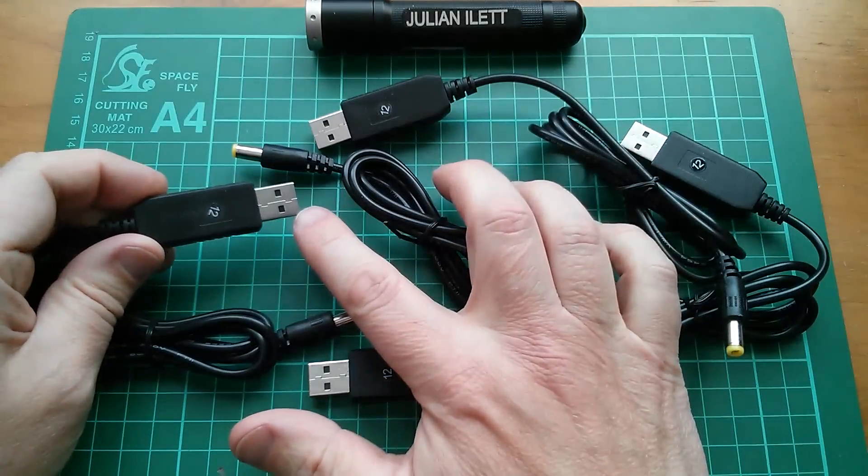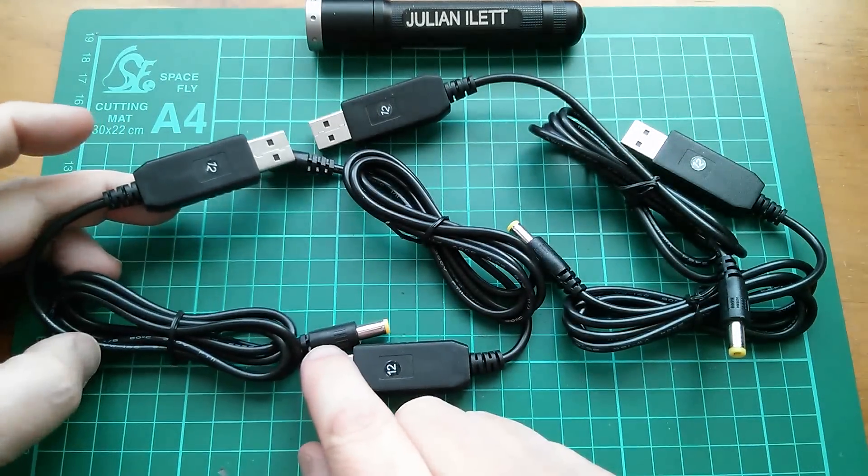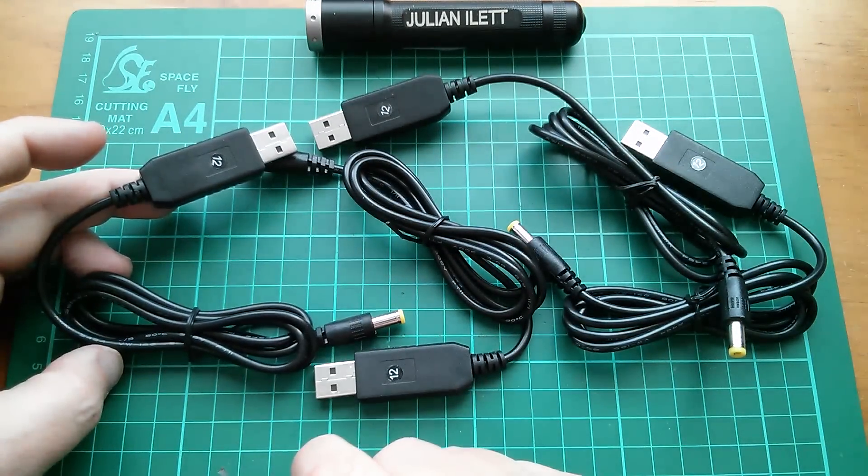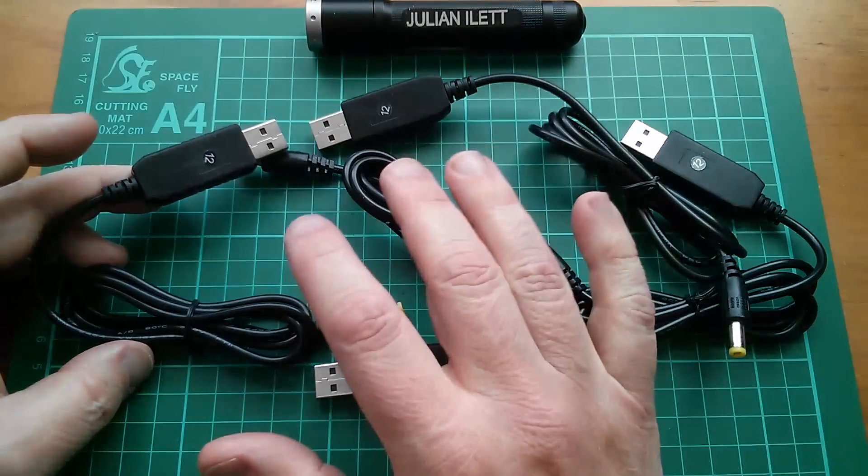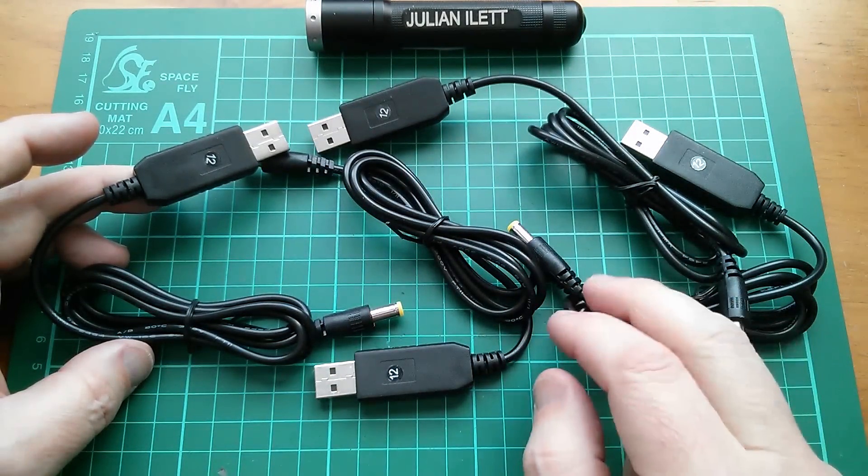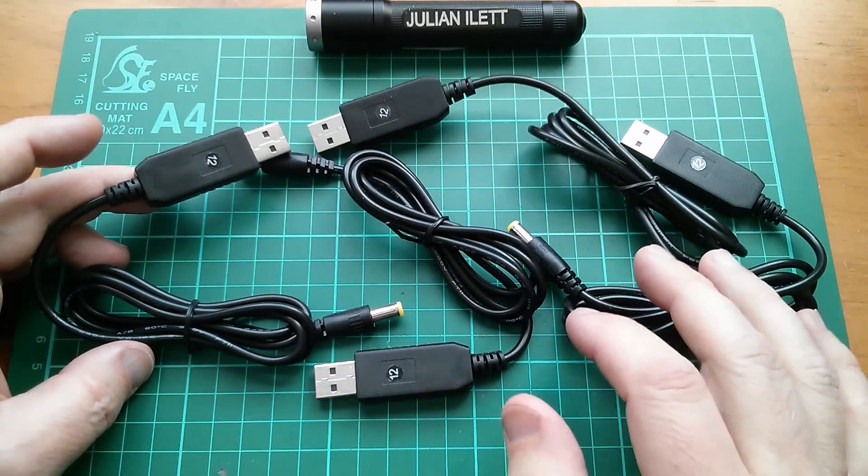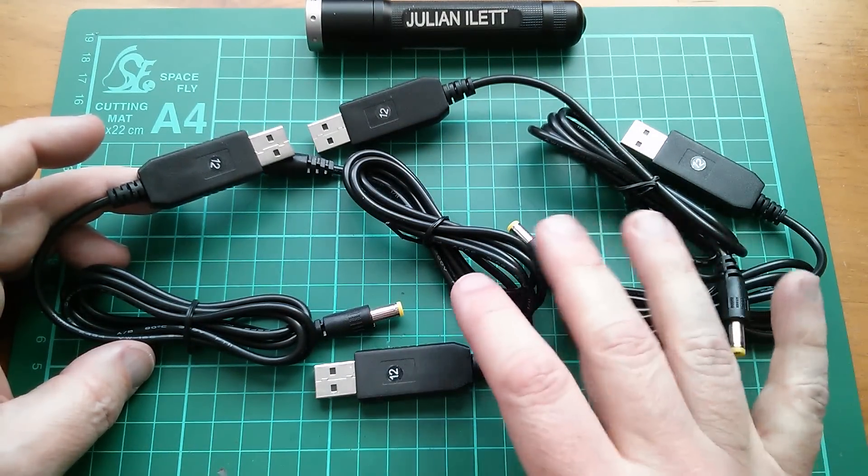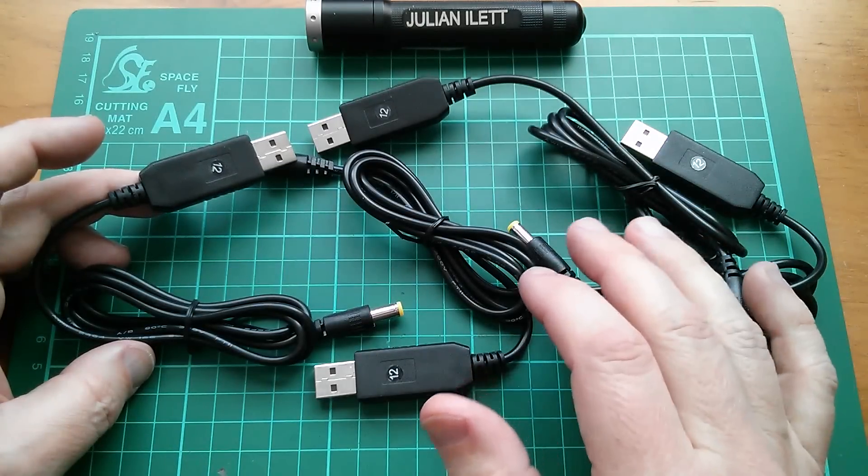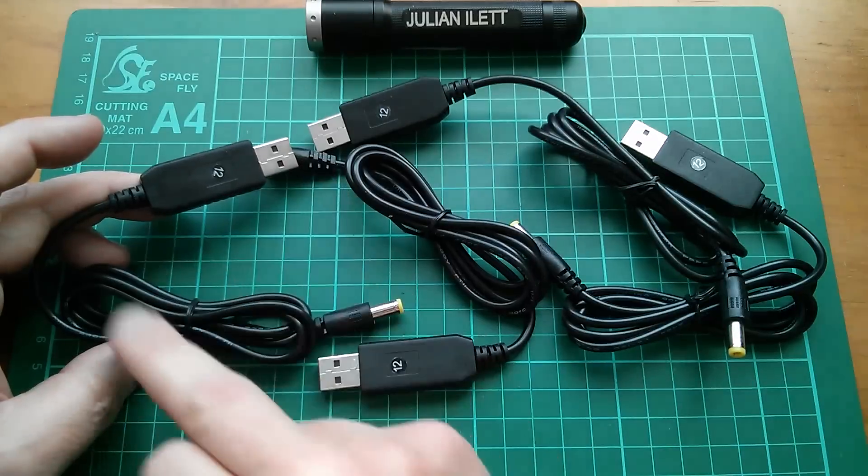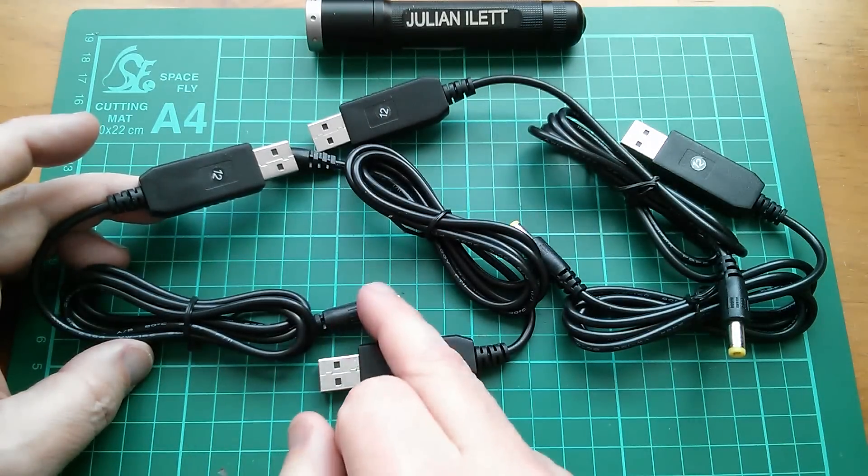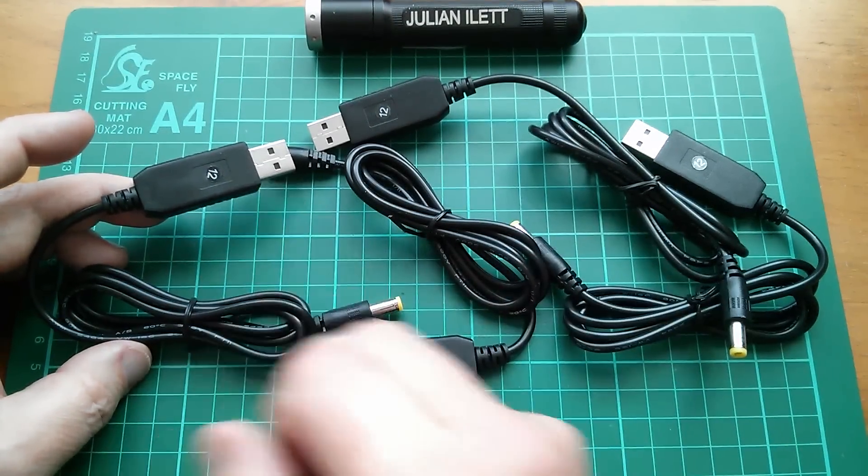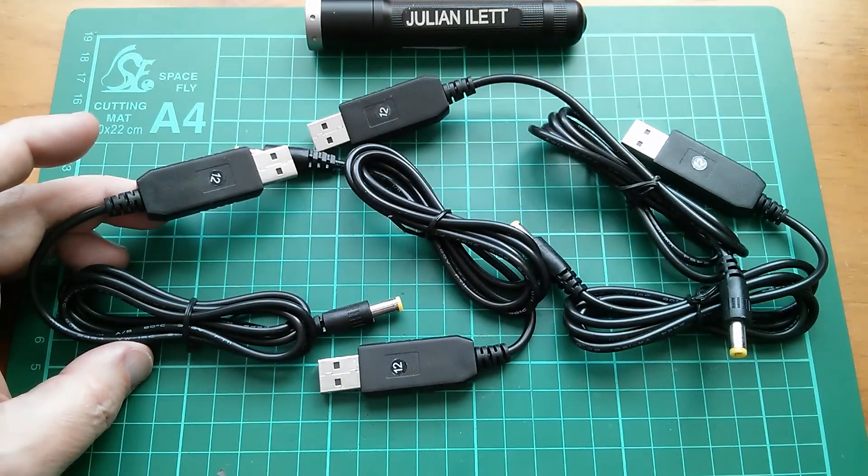These are little 5 volt to 12 volt step up converters, boost converters. They were supposed to be two 12s and two 9s but I actually got all 12s. It's not a major problem because I want to create lots of different ones. I'd like to make a 7.5, 5 stepped up to 7.5, 5 stepped up to 9 and then leave a couple of these 12 volt ones as they are.